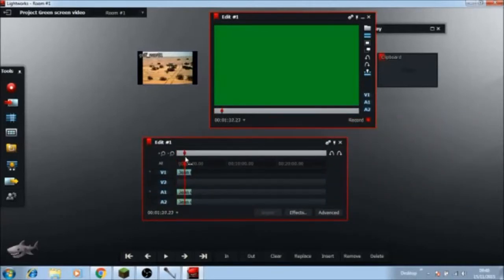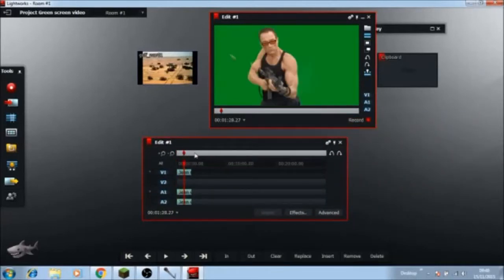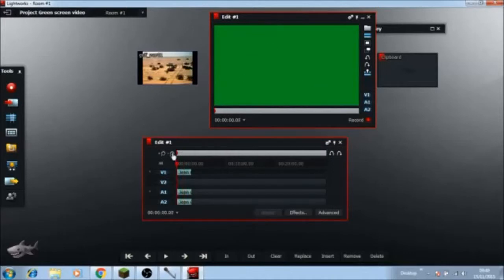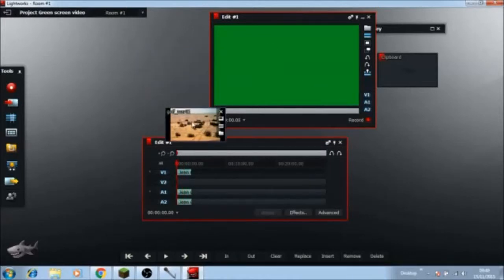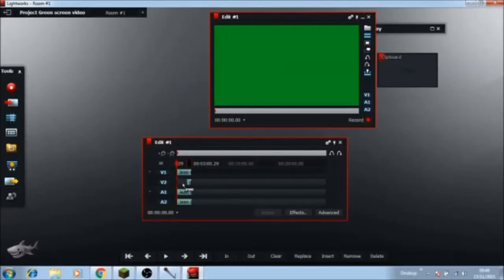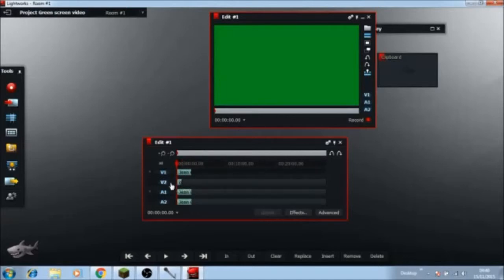Now you have the video there. What you want to do is now drag this one onto the second column, the V2.